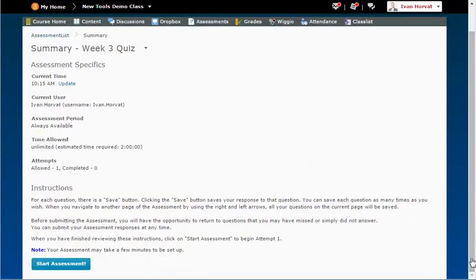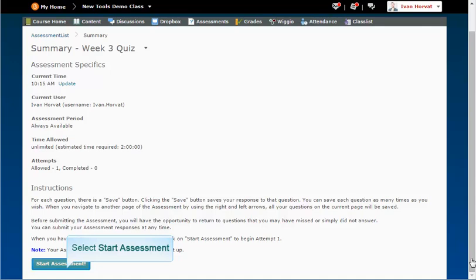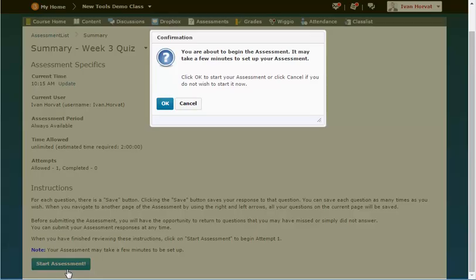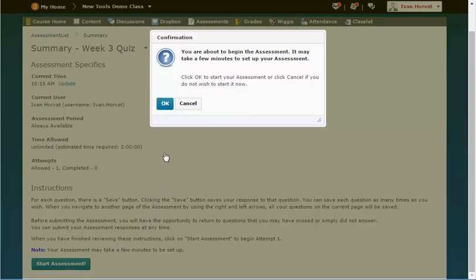Click the start assessment button in the lower left to begin your test or quiz. Then click on the ok button agreeing that you want to start now.